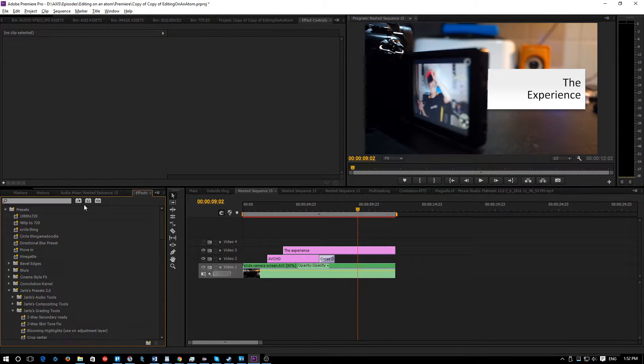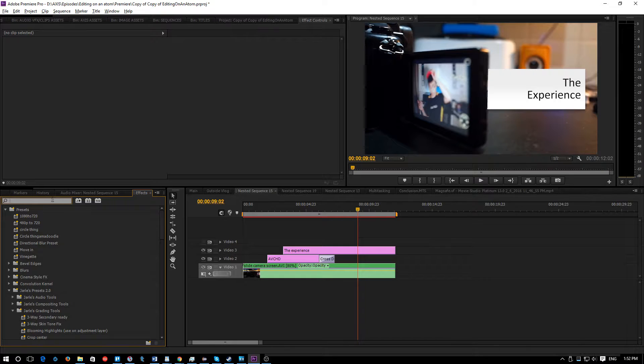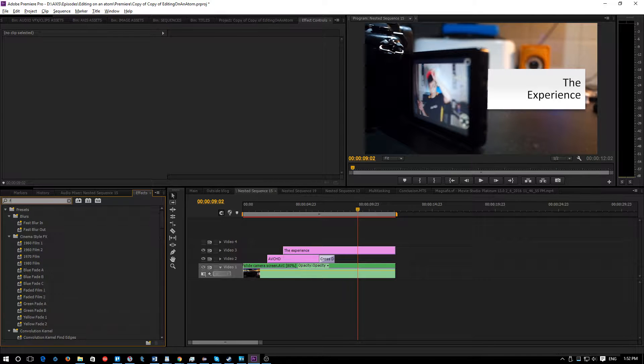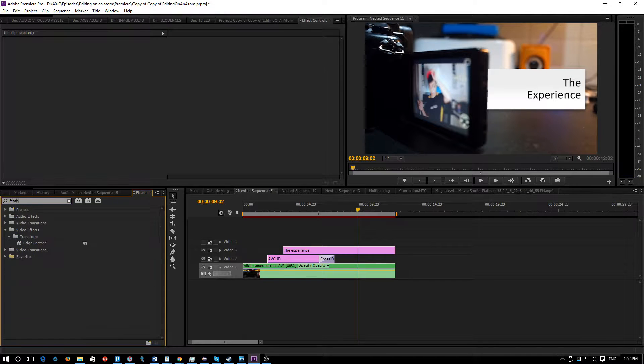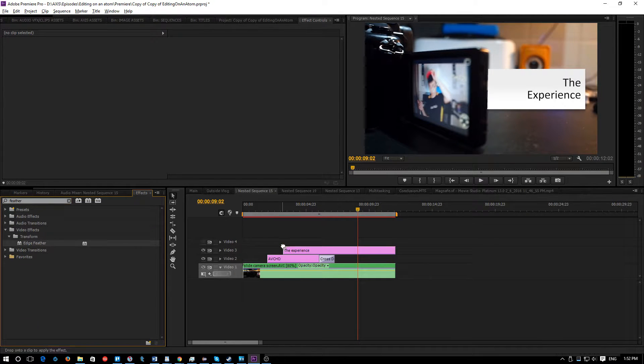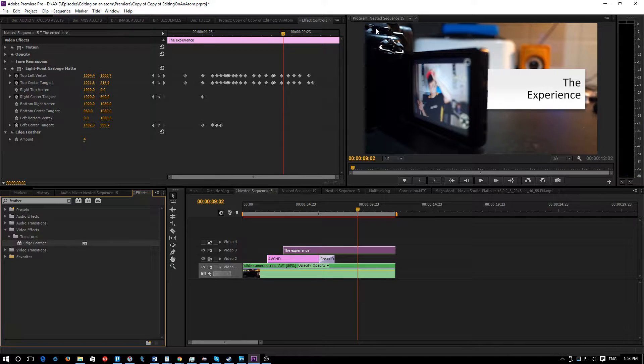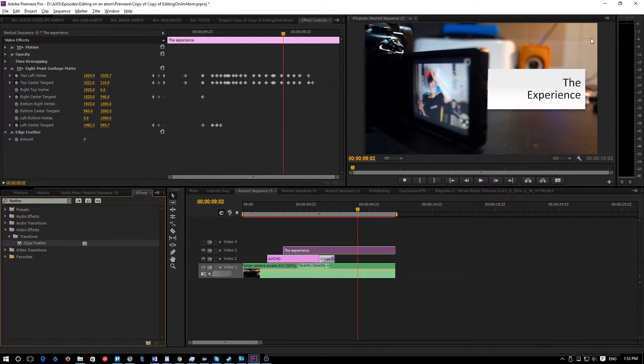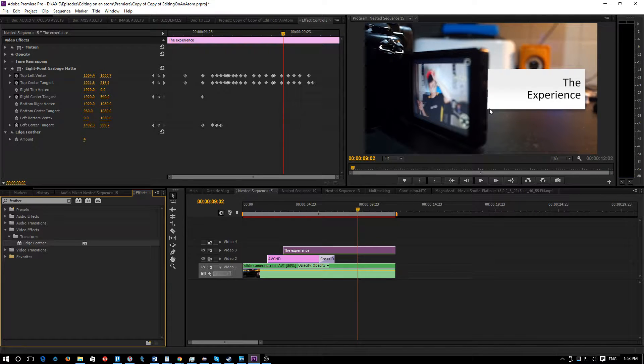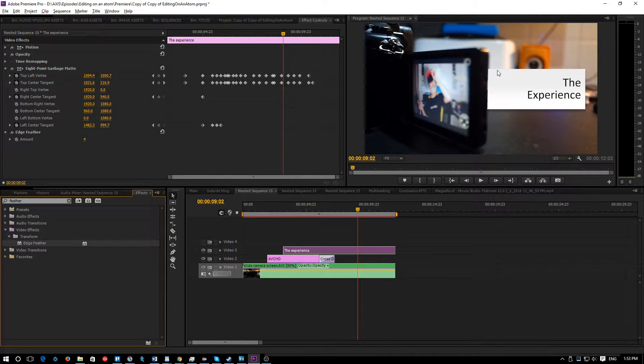Unfortunately it's not as easy as going under the effects panel and searching feather and then applying the edge feather effect, because if you're familiar with the edge feather effect, it only affects the border which doesn't apply when it comes to the garbage mask.